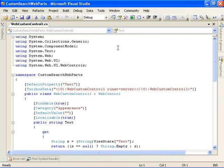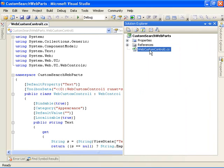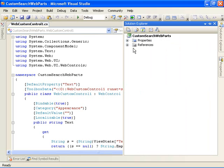Visual Studio generates the project for us. Now the first thing I'm going to do is come in here in Solution Explorer and change the name of my source code file here to Author Search Web Parts.